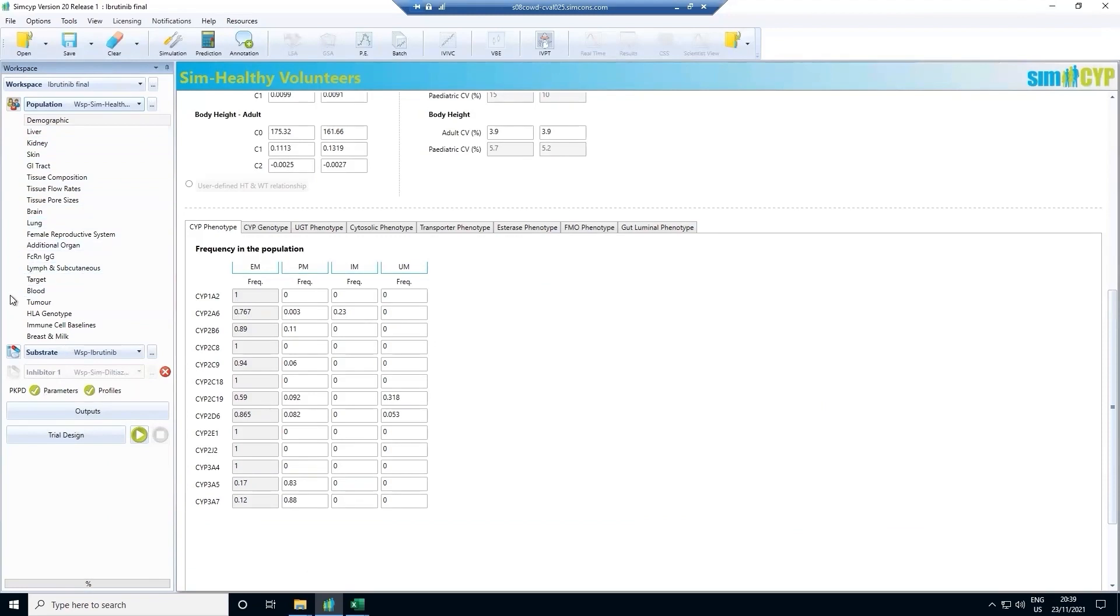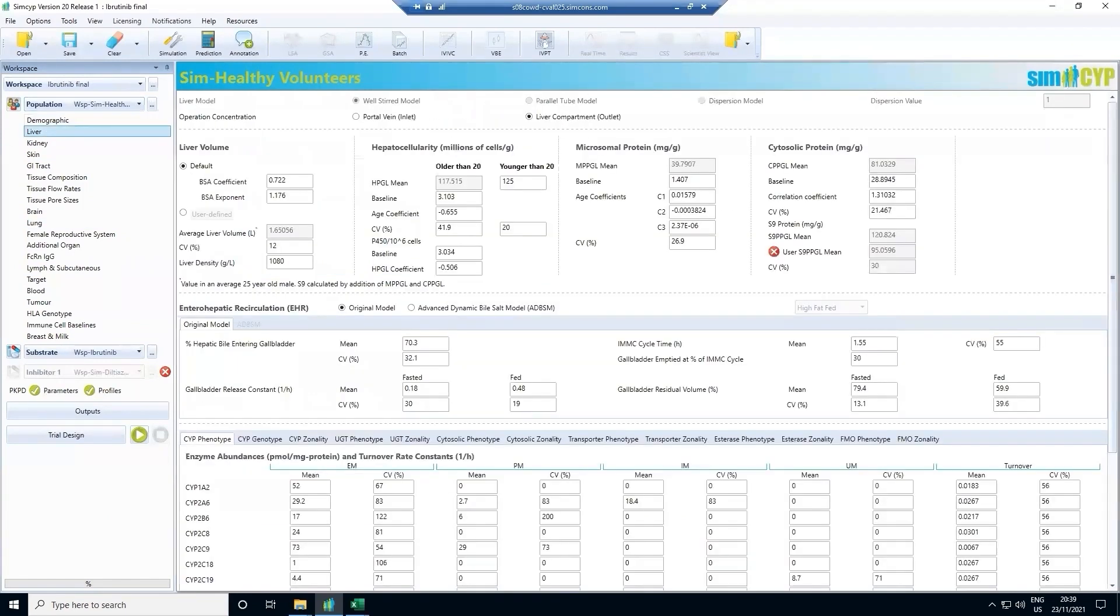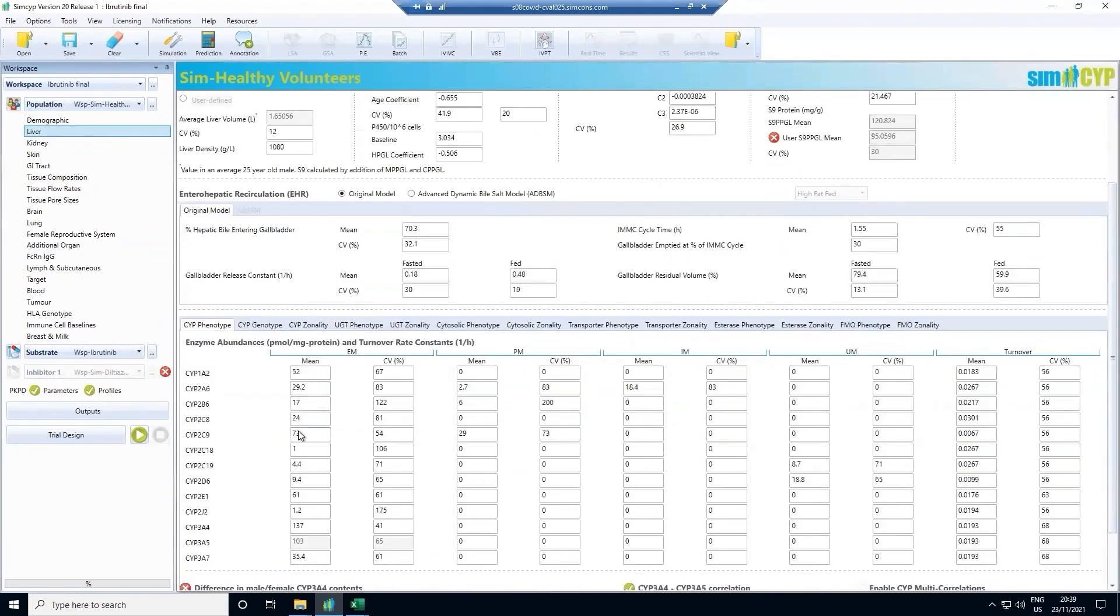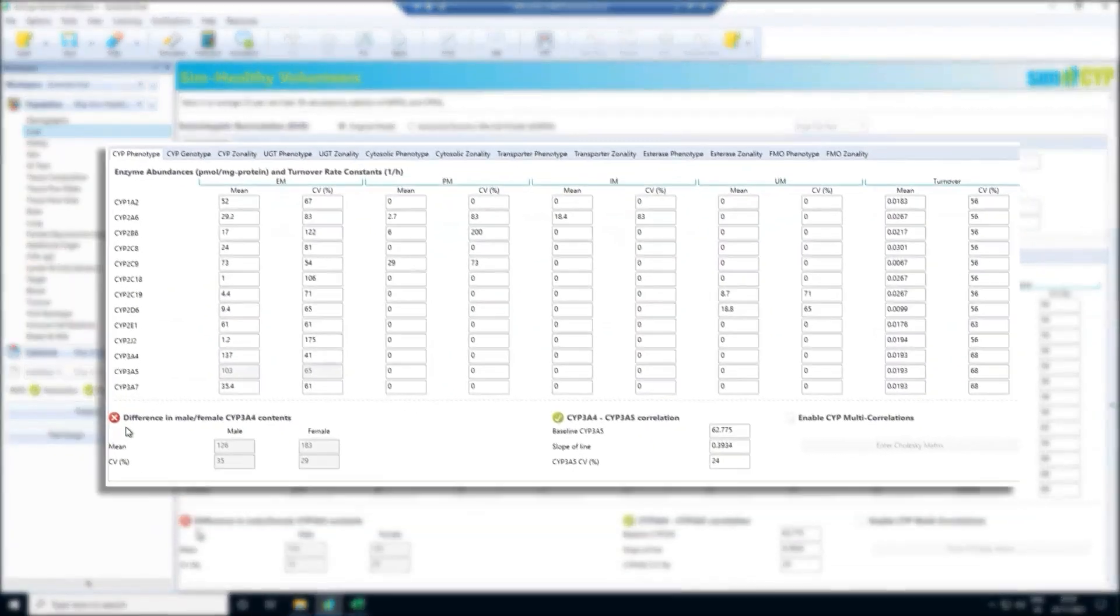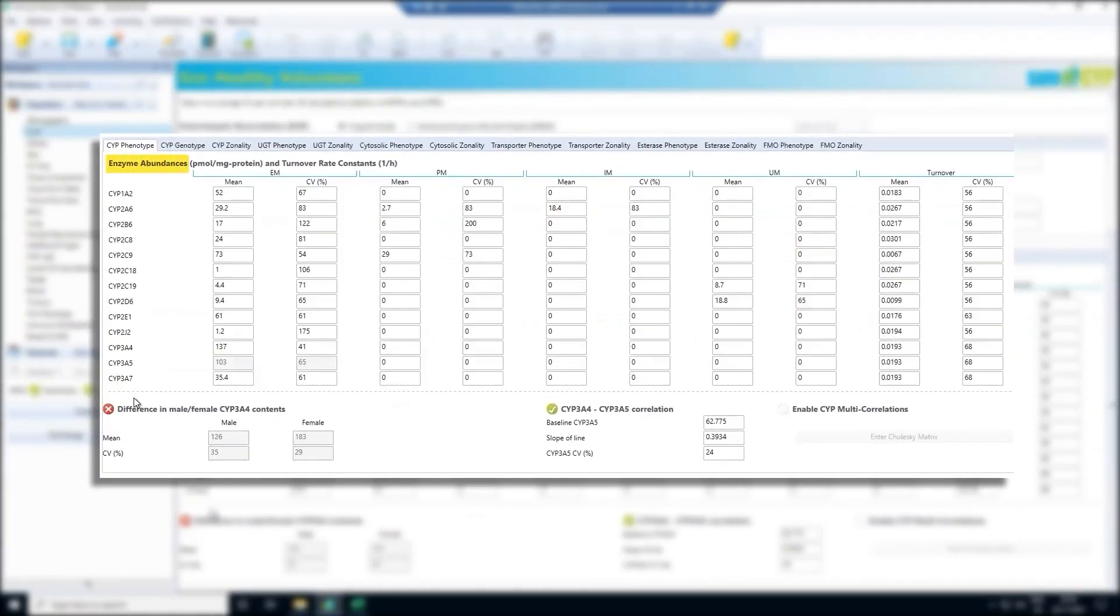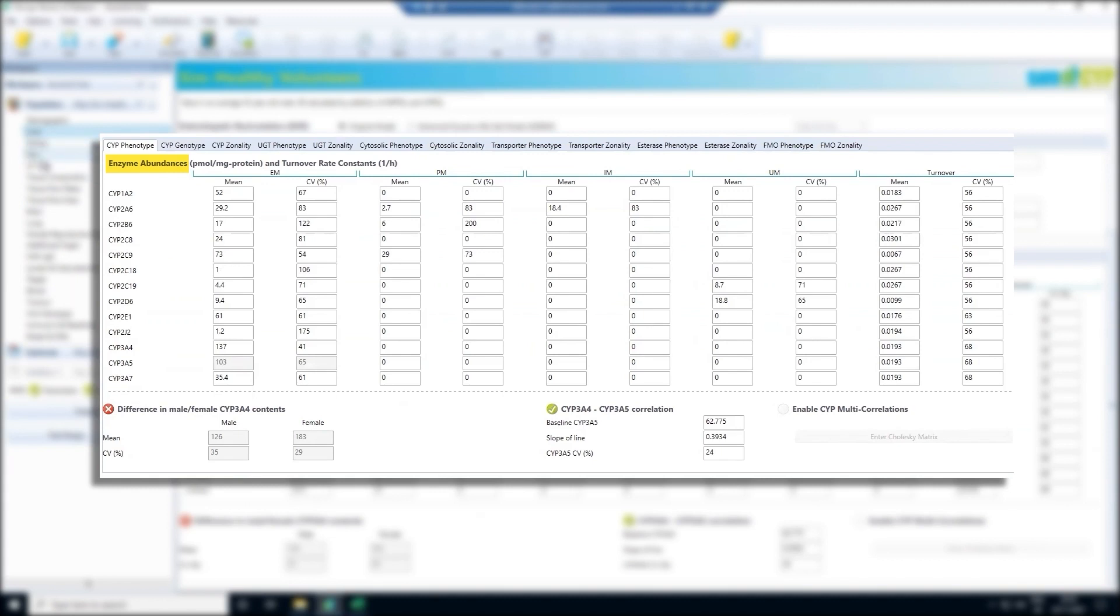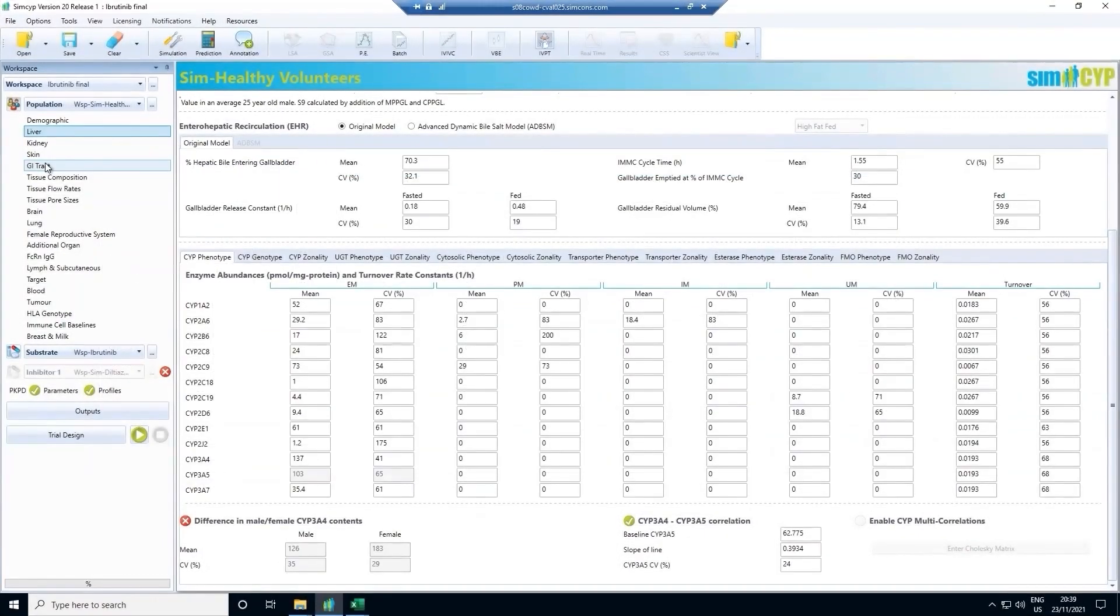Now I'm going to take you through some of the sub models in SIMSIP. These allow us to confidently predict how the drug will perform in key organs. Here in the liver model we define the abundance of the different drug metabolizing enzymes. These are used together with in vitro lab data to determine the role the different enzymes play in the clearance of the drug. This helps define drug-drug interaction risk factors.